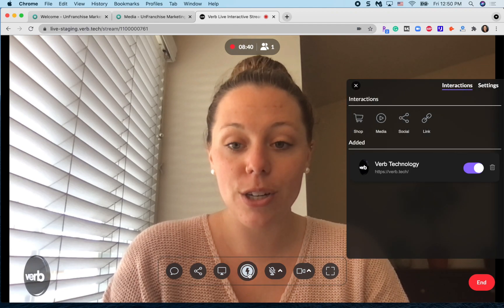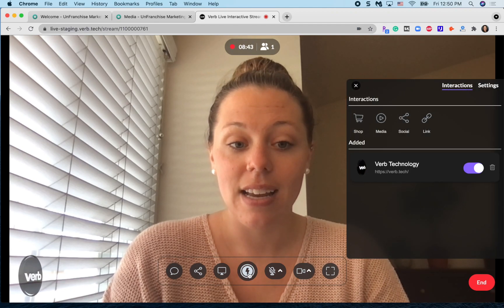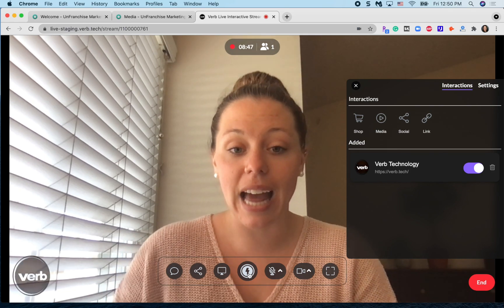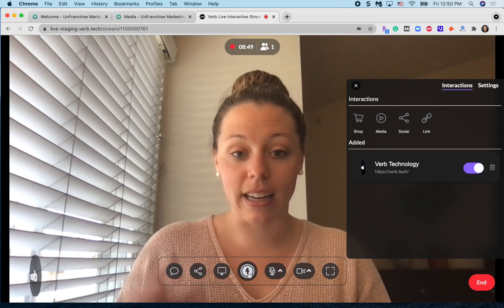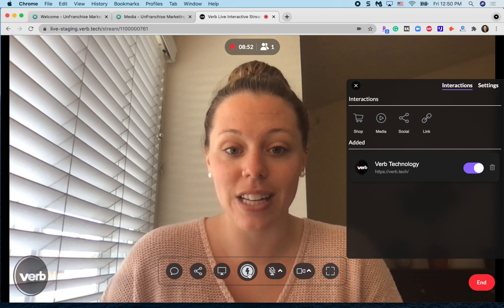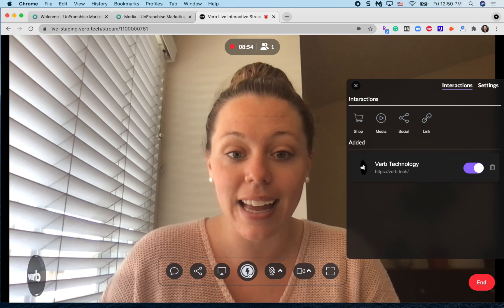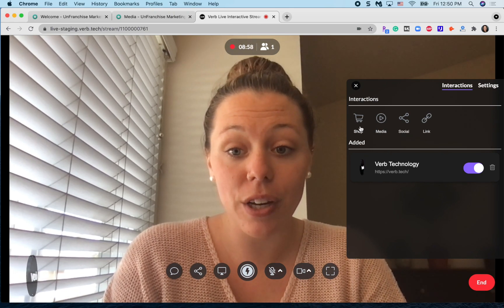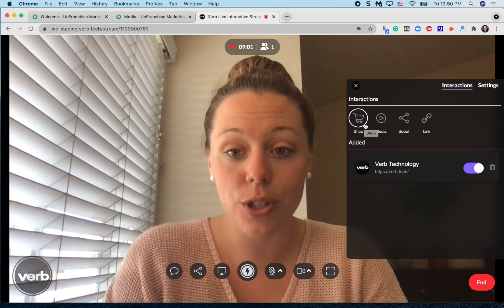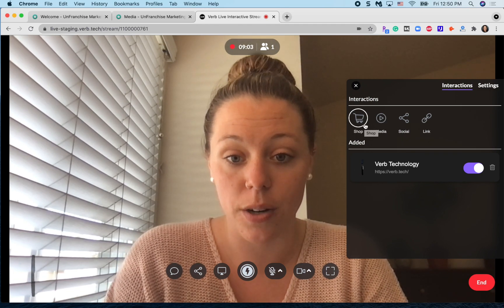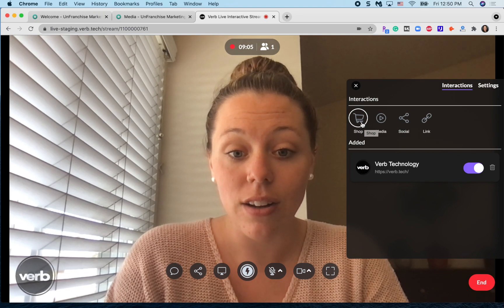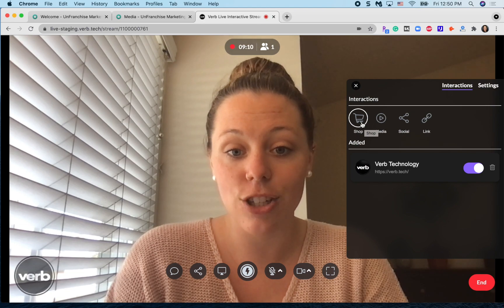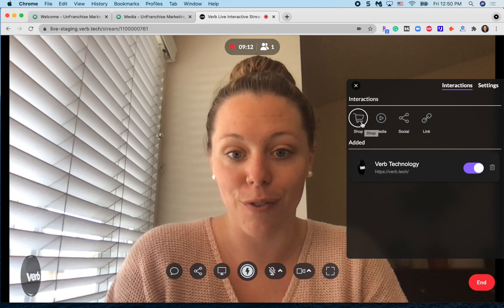Now I'm going to show you how to use the interactive buttons. One of the unique advantages of ShopLive is that you can add retail links right on your screen during your presentations that your customers can click and purchase. The most important type of interactive button for you, the Unfranchise owners, is going to be the shop feature. This will pull in all of the links from your replicated site with your distributor ID attached and give you the appropriate credit for the sales.